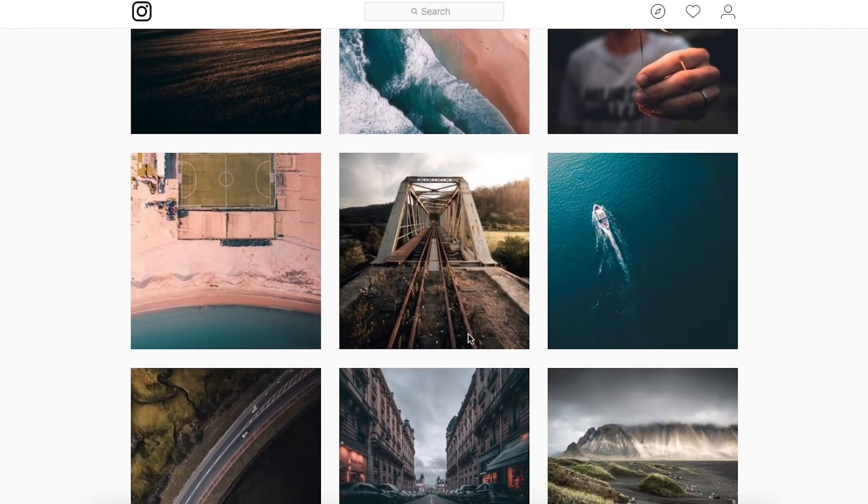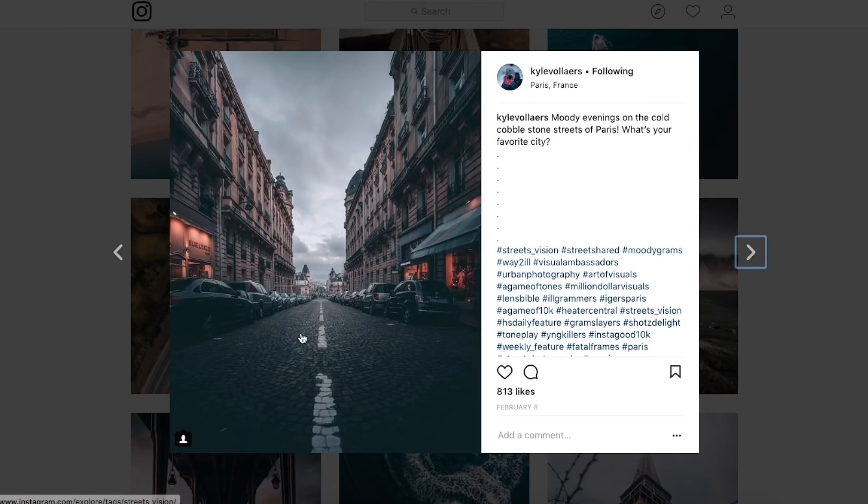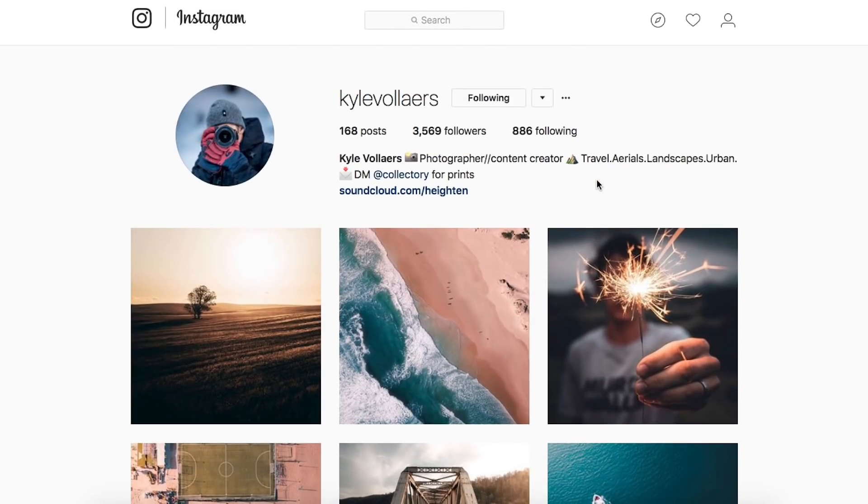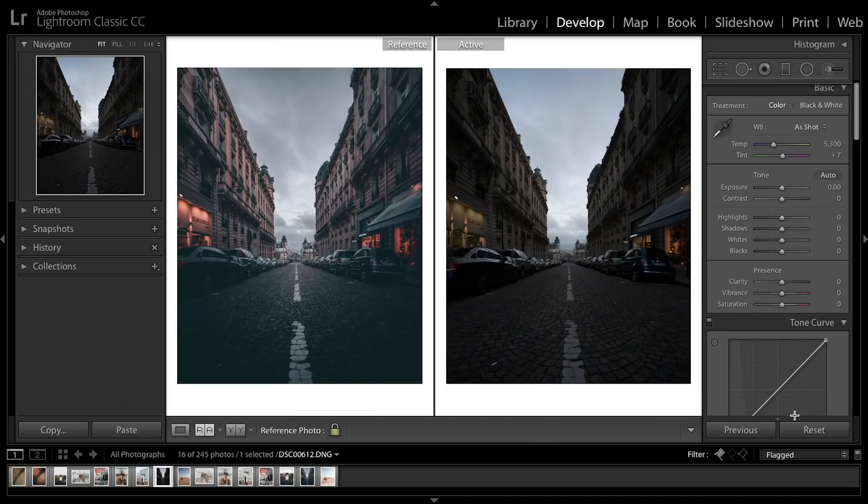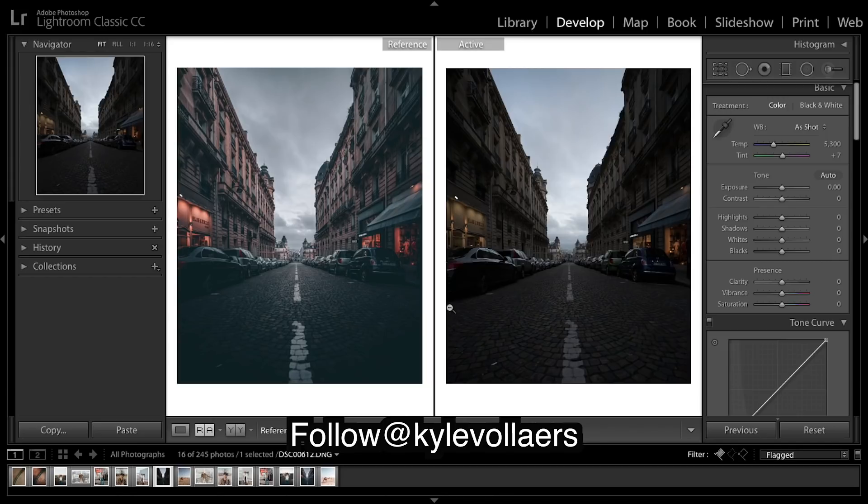We are going to be trying to recreate this exact edit here, so a nice teal and orange moody shot. So let's get into Lightroom and see what we can do. Okay, so in Lightroom I'm gonna have to get rid of a lot of these shadows up the top here while keeping a lot of these dark areas down the bottom of the road and adding in some nice blue and teals into the image.